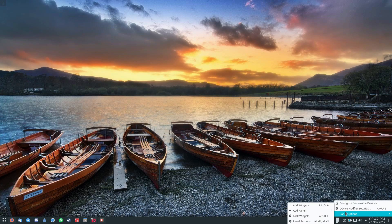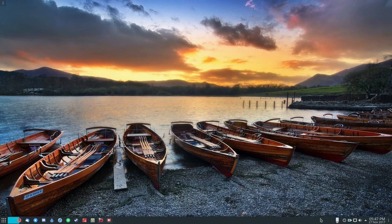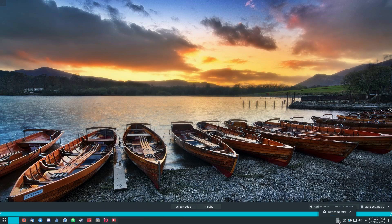And of course, I can remove it by doing panel settings. And then you just click the X button.